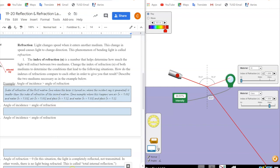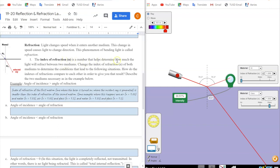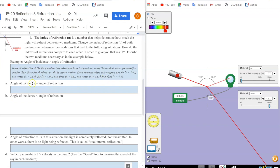The index of refraction, also known as n, is a number that helps determine how much the light will refract between two mediums. Change the index of refraction of both mediums to determine the conditions that lead to the following situations — in other words, how do the indexes of refraction compare to each other to give you that result? For example, if the angle of incidence is greater than the angle of refraction, you need to determine how the indices of refraction must compare to produce that result.